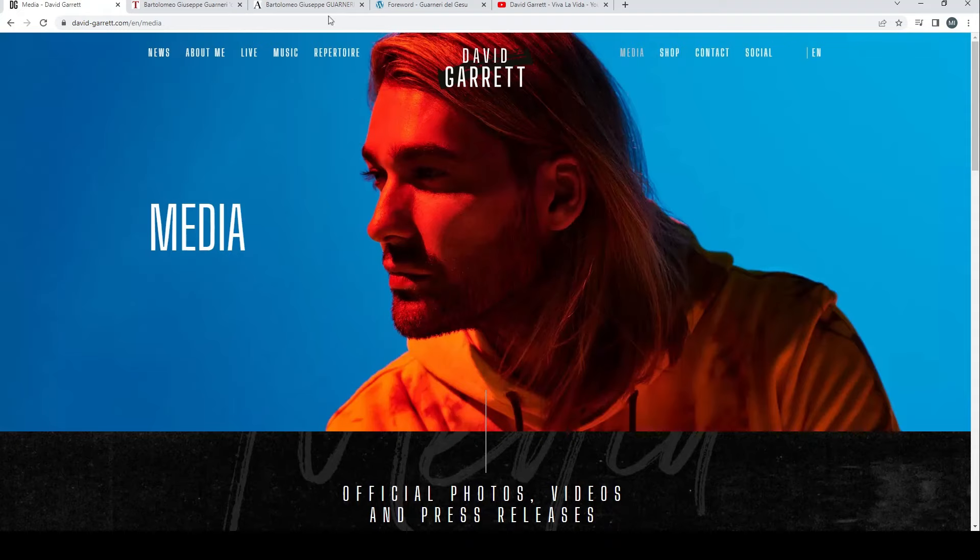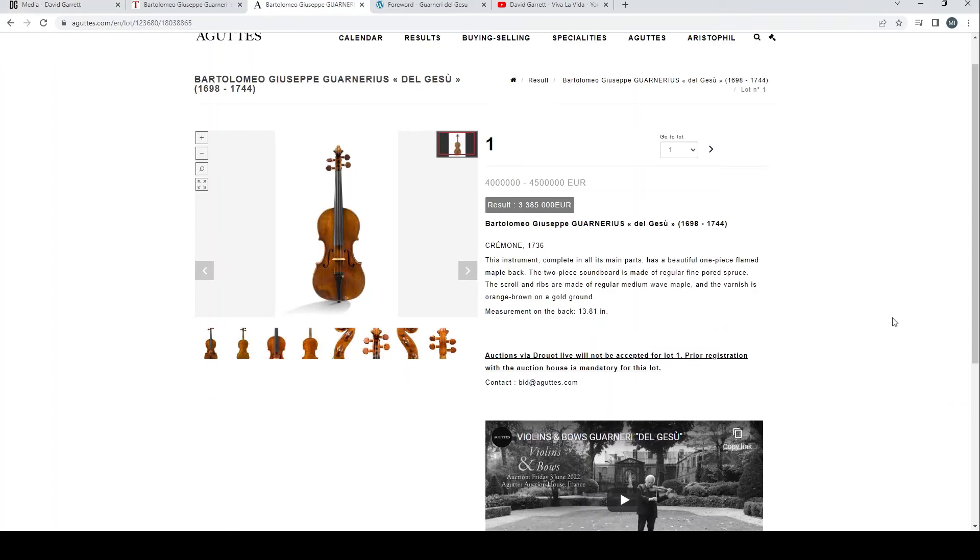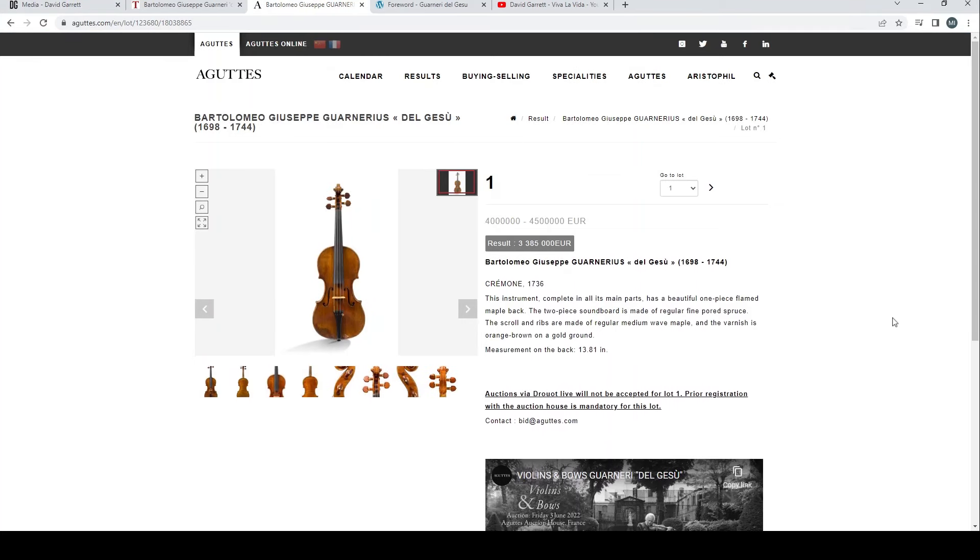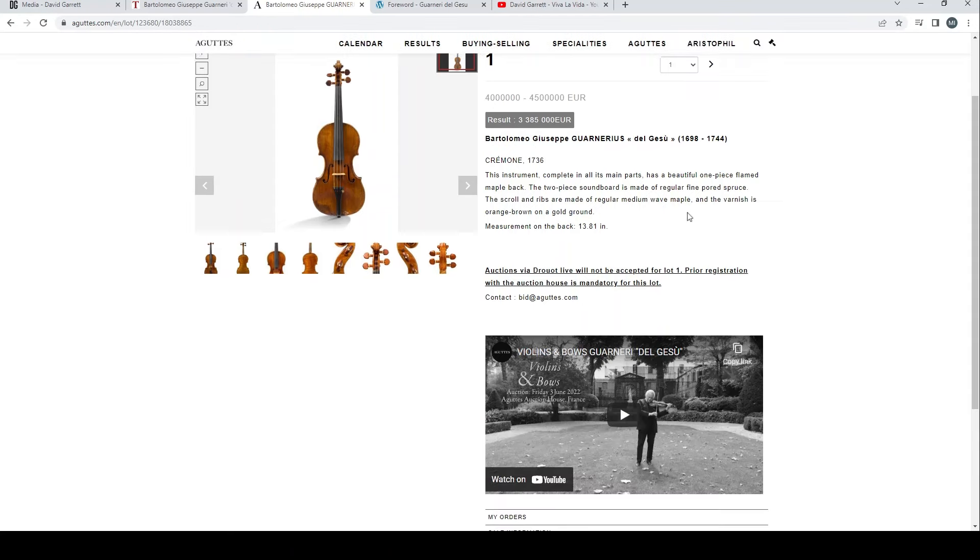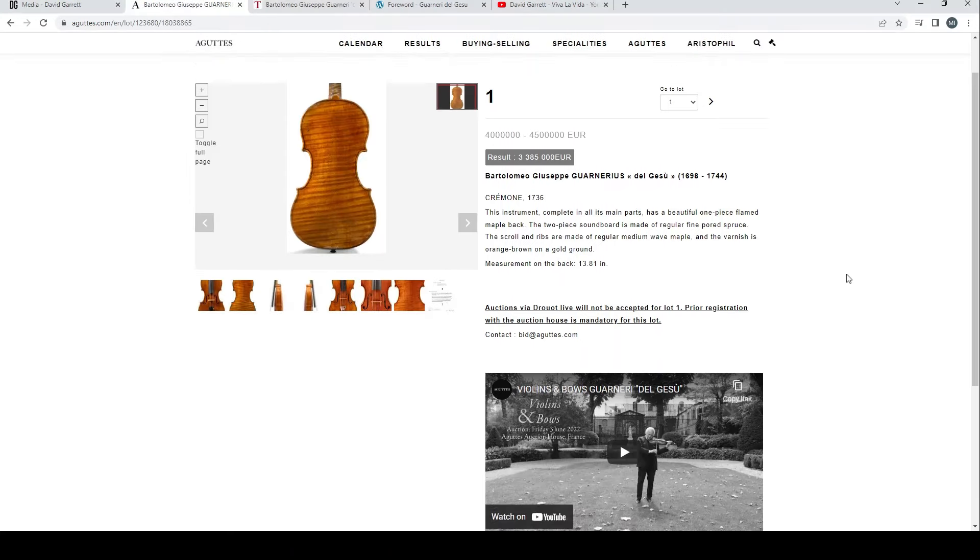The reason we're on his website is because recently he bought a Guarneri del Gesù violin. In fact, it was this particular one that was sold in June at an Aguttes auction. For anyone that didn't see my previous videos, I'll put a link up here in the corner to my video on this particular auction.